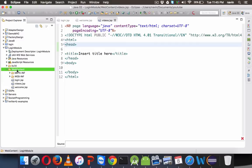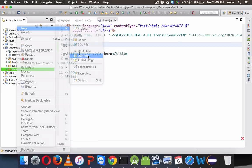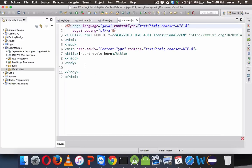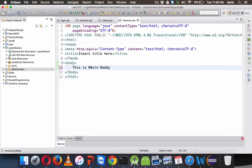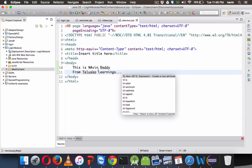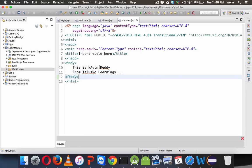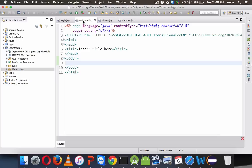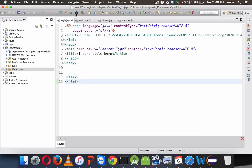Let me add one more page. I will name it about-us.jsp. In this page I will display: 'This is Naveen ready from Telusco Learnings.' That's what we want to show in the about us page. We're just focusing on the login part, not the view. So the about us page prints the about us data. I want this page to be an open page — it should not have any restriction. So login page and about page are unsecured pages, and welcome and videos are secure pages.